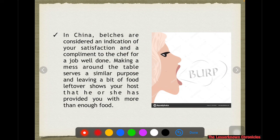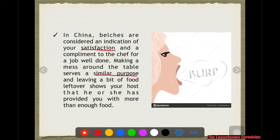In China, belching is considered an indication that you are satisfied with the food being served. Burping or making a mess around the table serves a similar purpose — it means you are so excited about the food because it is delicious. And when you leave a bit of leftover food, it shows that the host has provided you enough food. So in China, it is more preferable to leave a bit of food as leftover.